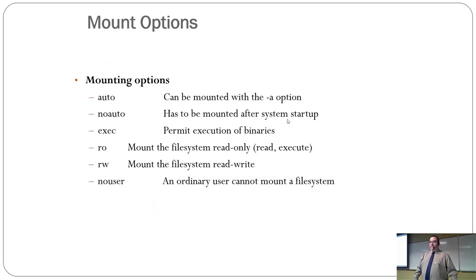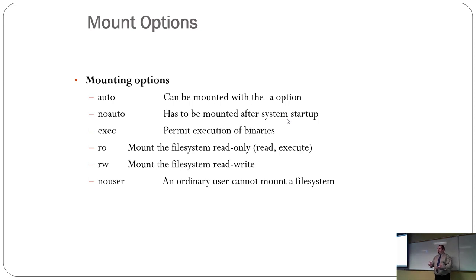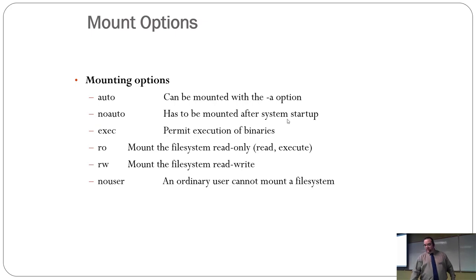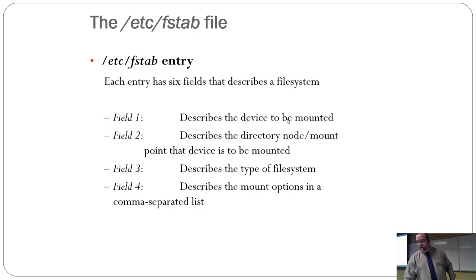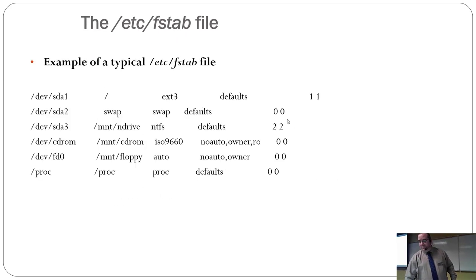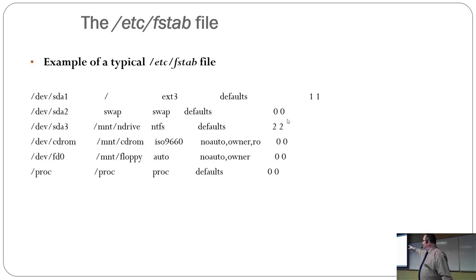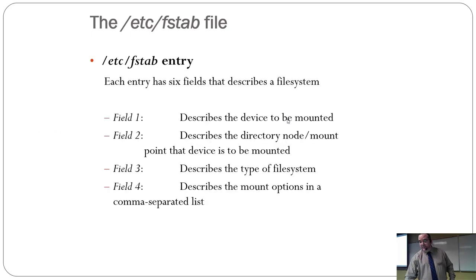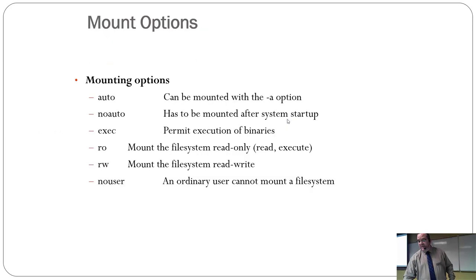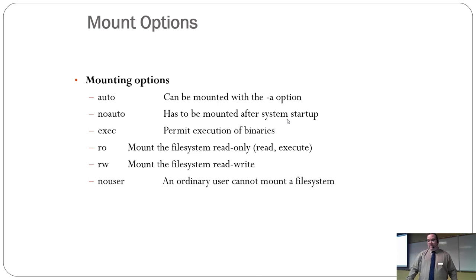All right. Now, in the options, so when you look at that column with all the different mounting options, so the one that says default, default, default, no auto, no owner, read-only, these are some of the options you have in there.